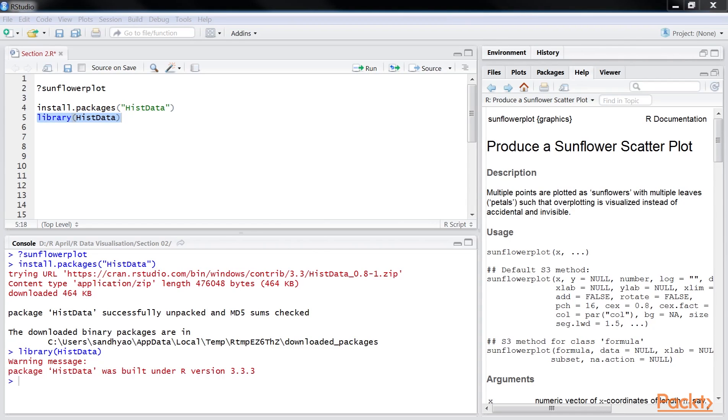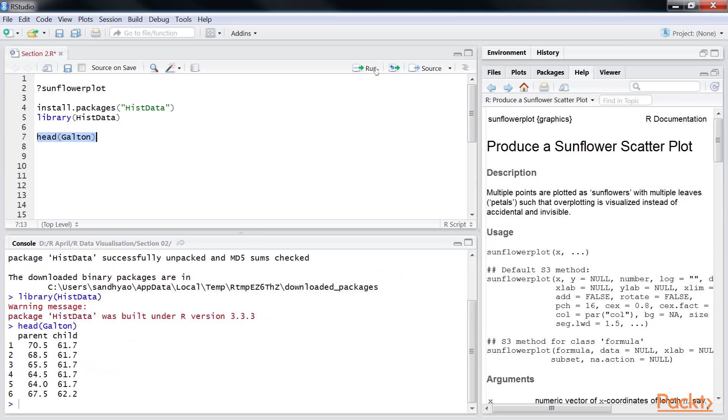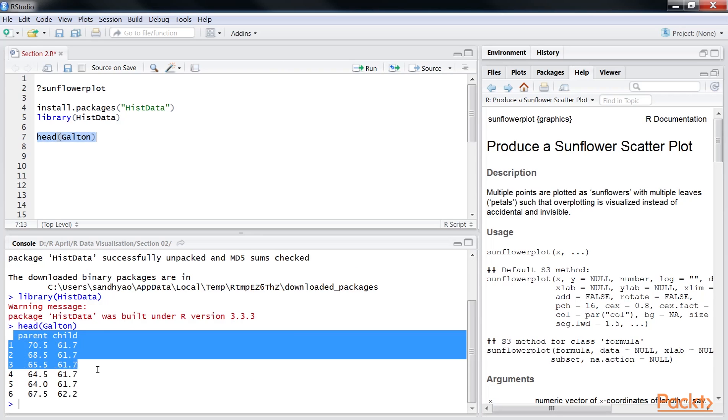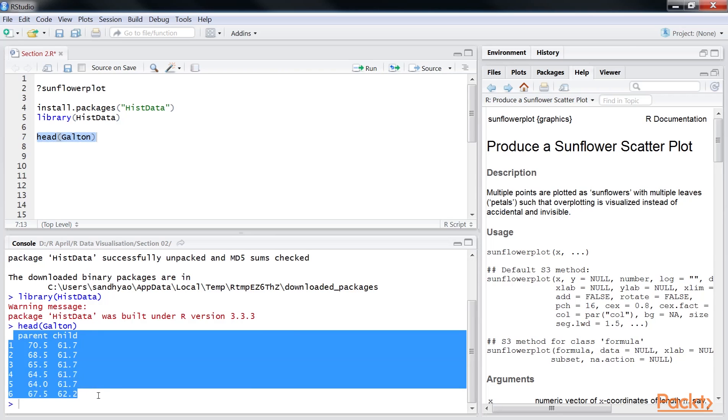To examine the headers and first six observations, we will use the head function with this line of code. You can see the output under the R console window. We can see that the Galton data comprises two variables, average height of the father and mother and the height of the child.